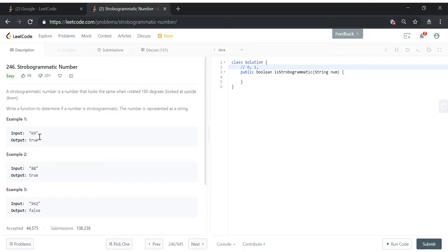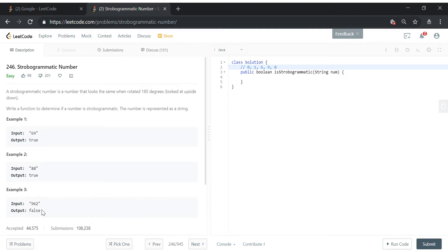We can clearly see that 6, if you rotate it 180 degrees, becomes 9. And 9, if you rotate it 180 degrees, becomes 6. So ultimately 69 rotated 180 degrees is still 69. Similarly, 8 and 8. So 0, 1, 6, 8, 9 are all the numbers that follow the strobogrammatic rule. If you rotate 2, it's not going to be the same.